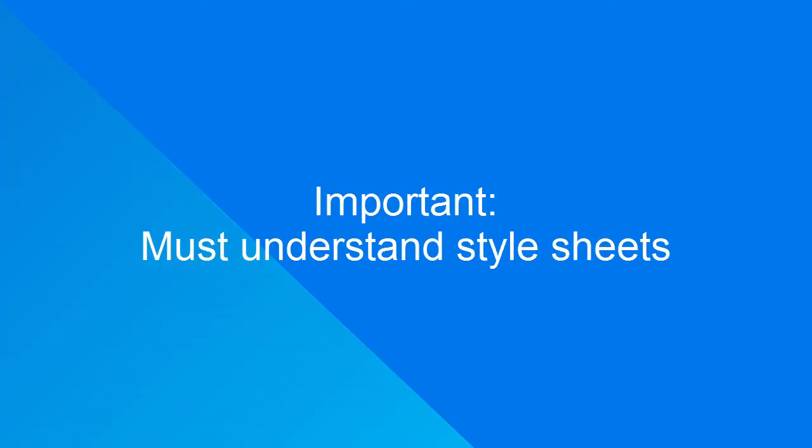An important thing to note is that to create a custom theme, you must be able to create and edit stylesheets. This video does not explain how to create stylesheets.